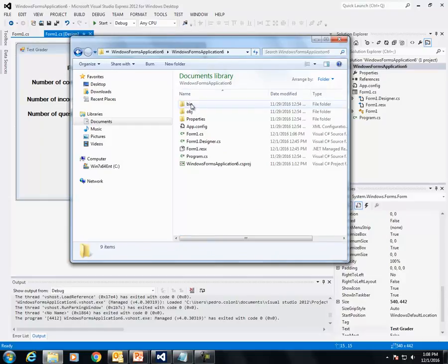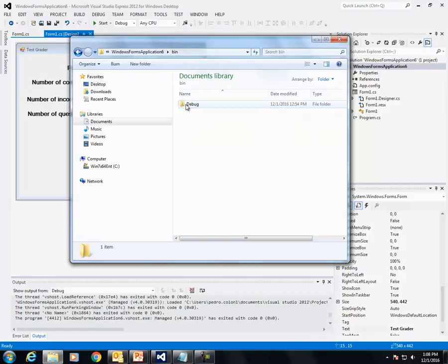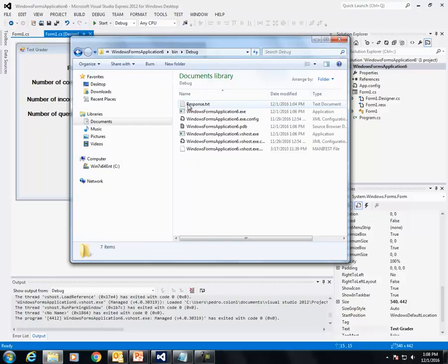I have saved the response.txt file in this folder: bin and then debug. See right there, I'm going to open it.